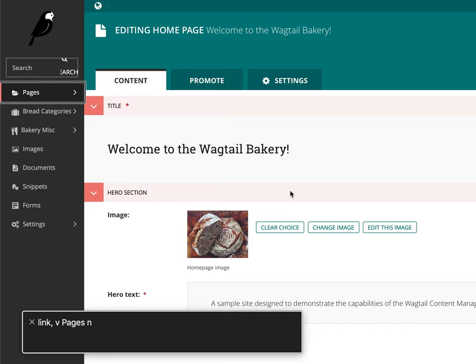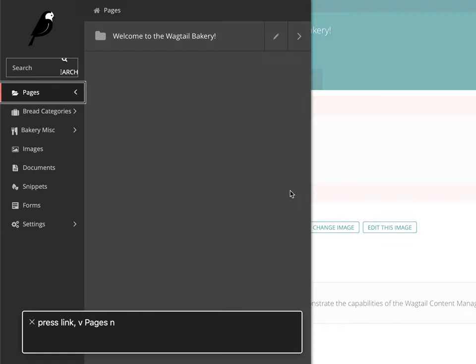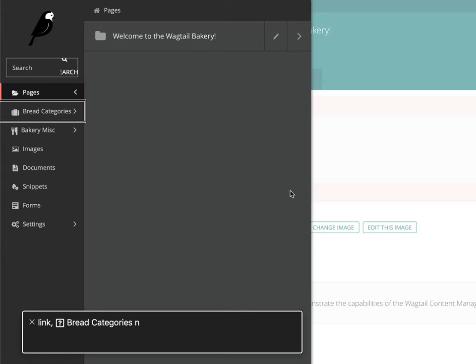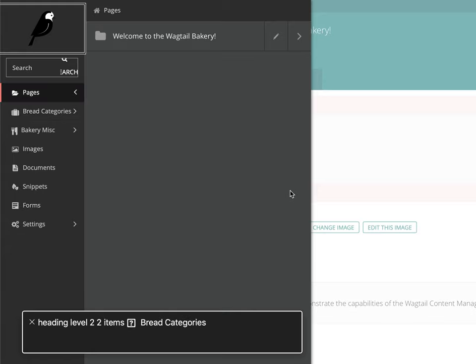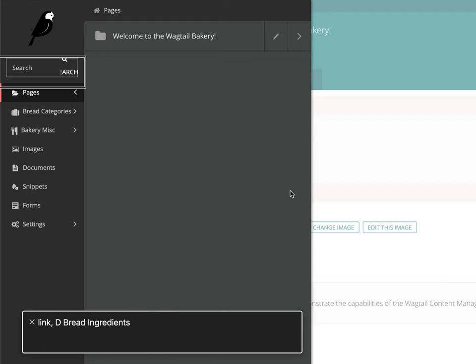Link. V Pages N. Press Link. V Pages N. Link. Bread Categories. Link. V Pages. Heading Level 2, 2 Items. Bread Categories. Link. D Bread Ingredient. Link. D Bread Types.